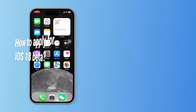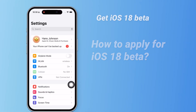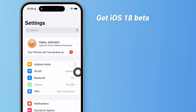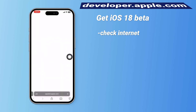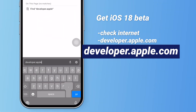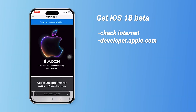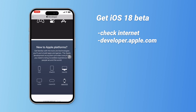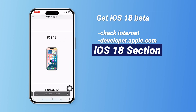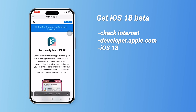If you are new to this, no worries — applying for the iOS 18 Beta is straightforward. First, ensure you have a stable internet connection, then open Safari and go to developer.apple.com. You can use this site to apply for the developer beta version. Once you're on the developer program page, scroll down until you see the iOS 18 section and click it to get to the beta download page.